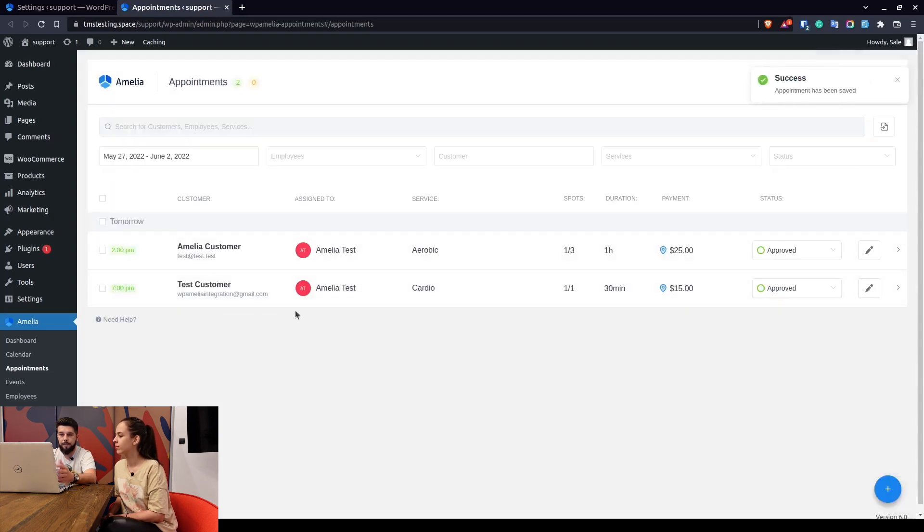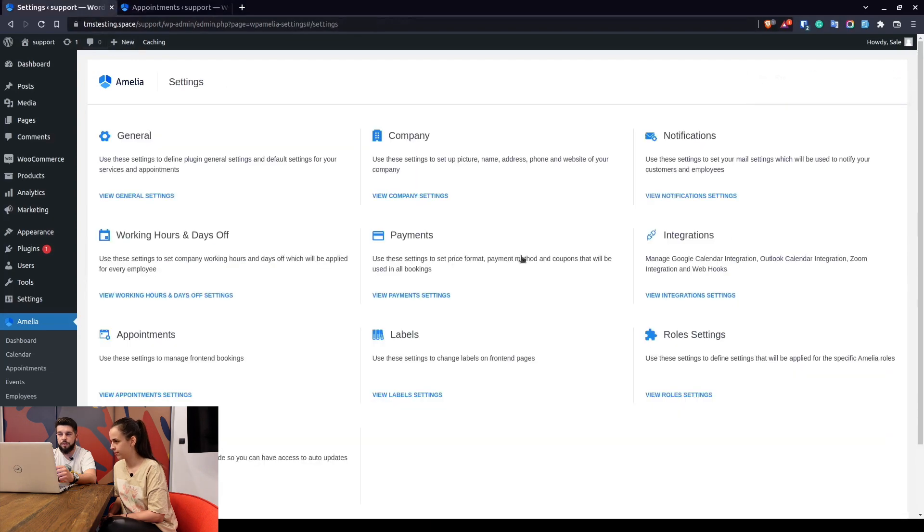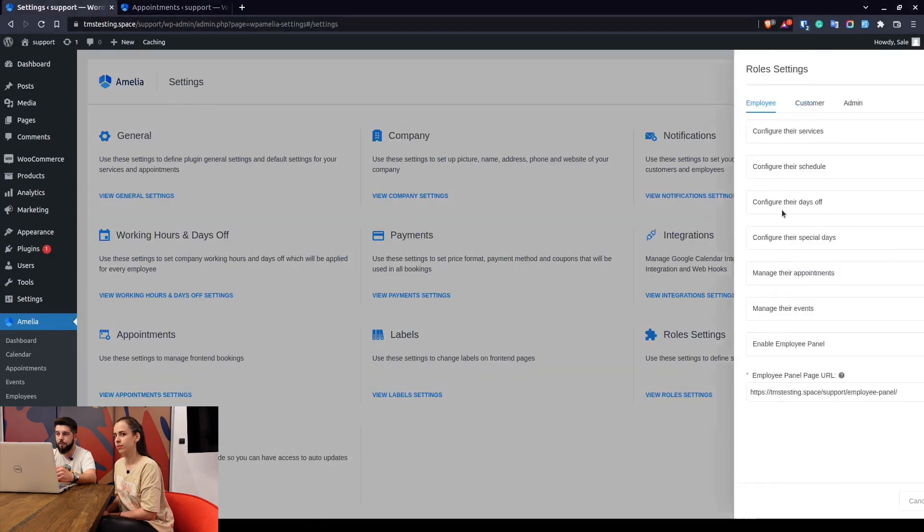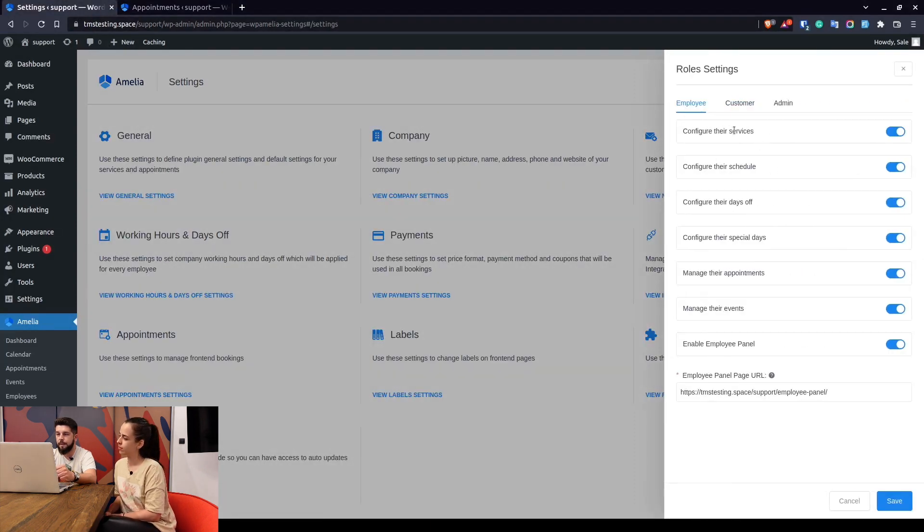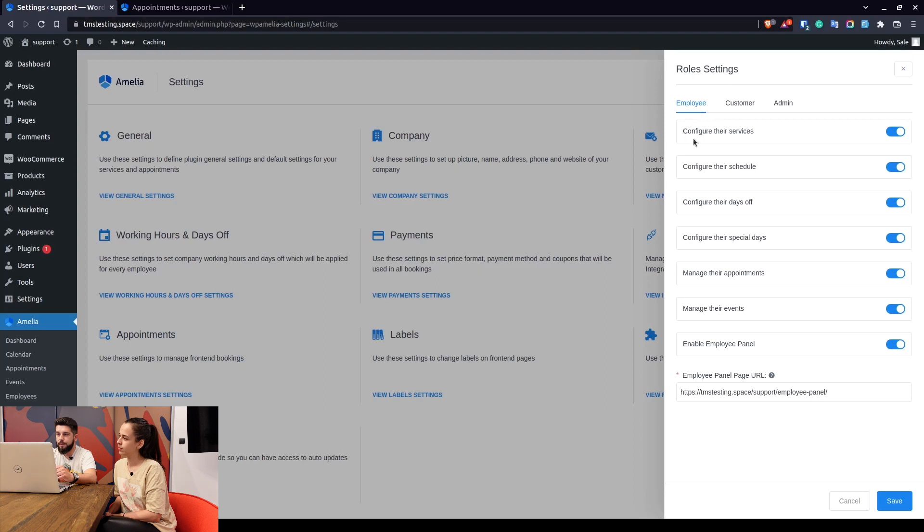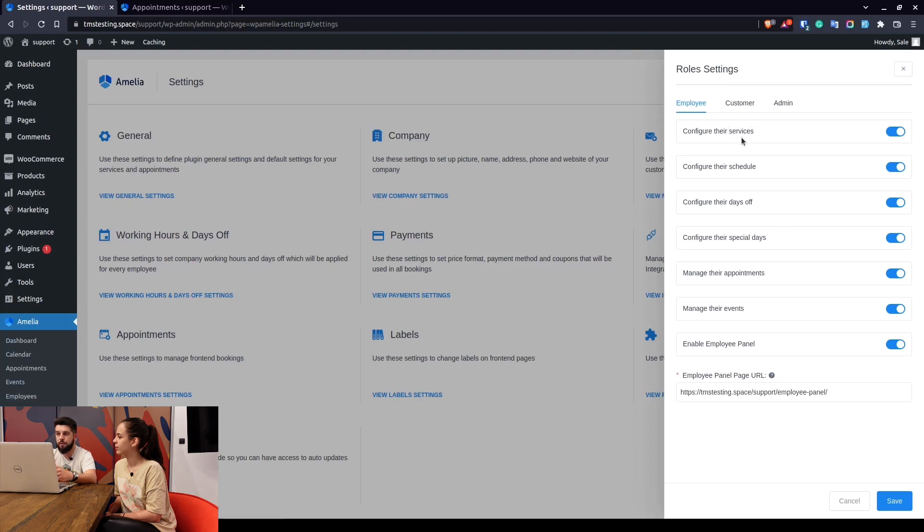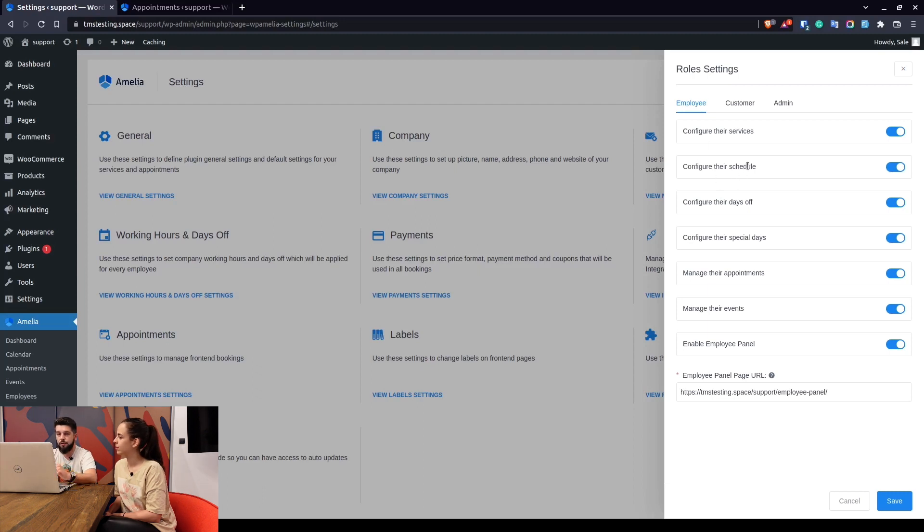That's basically what's covered in role settings for the administrator. For the employee these are all self-explanatory but we'll go through them. Configure their services basically allows your employees to select the services that are created in Amelia so they would be able to assign themselves to different services. Configure their schedule would be to update their working hours.